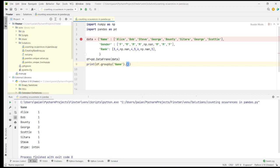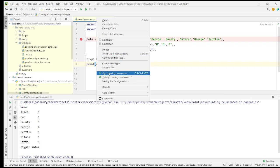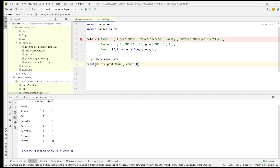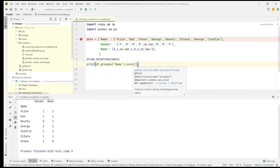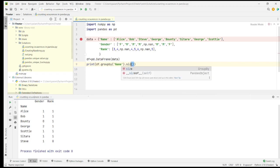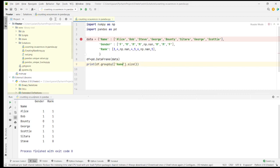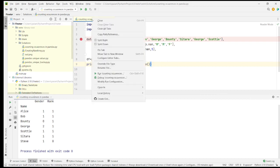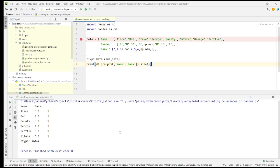Alternatively, you can also use groupby dot count, but the format in which you receive the output will be slightly different. It is based on the name column with respect to gender and rank, giving you the count. Now, let's say you have to group by two columns — I'll use size for simplicity. If you want to group by two columns, say name and rank, you can just use this notation. When we run, we should be able to get the occurrences with respect to the combination of multiple columns.